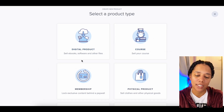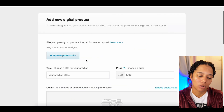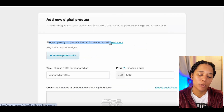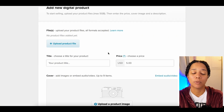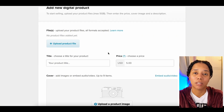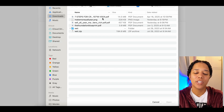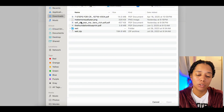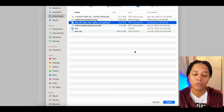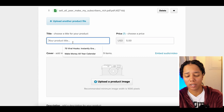Press 'Add New Product' and select a digital product — they do have other types of products you can upload as well. Under Files, you upload your product files in all formats accepted. We're going to upload a PDF because I'm selling an ebook. Press 'Upload Product File' — this is the file that's going to be sent to your customers, so make sure you put the right file in there.